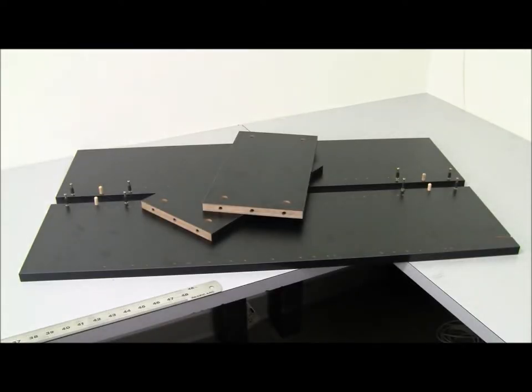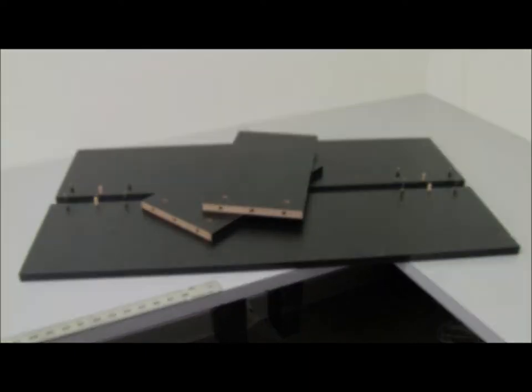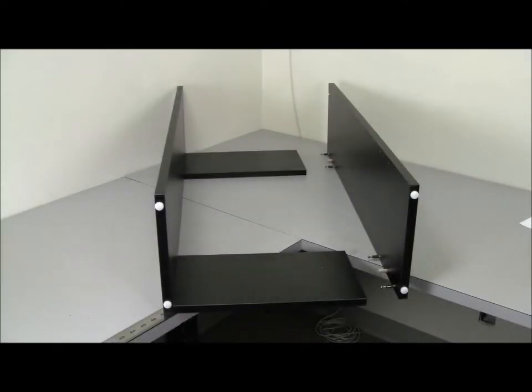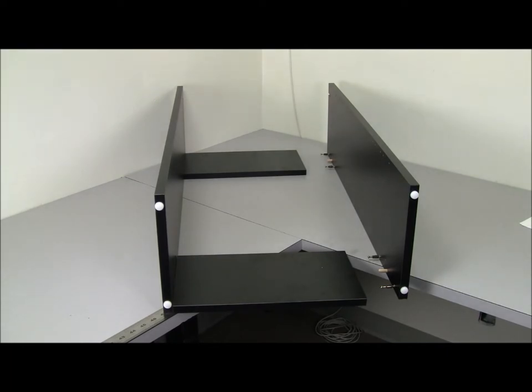After inserting all the posts and dowels, you'll then connect the side panels to the shorter back panels. Now turn the side panels onto their edges and slide the side panel's posts and dowels into the back panel's holes. This brings your rack together.